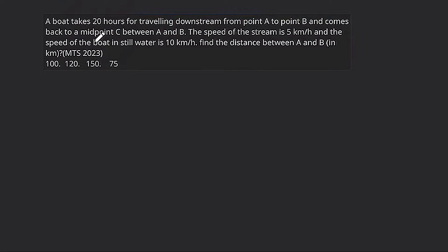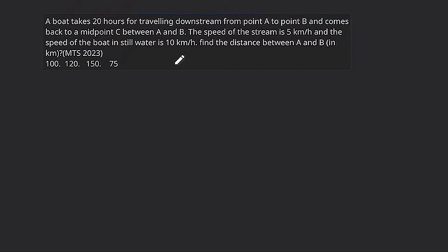A boat takes 20 hours for traveling downstream from point A to point B and comes back to a midpoint C between A and B. The speed of the stream is 5 km per hour and the speed of the boat in still water is 10 km per hour. Find the distance between A and B.